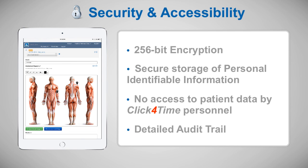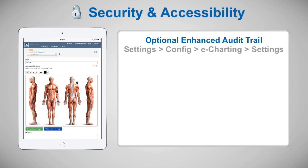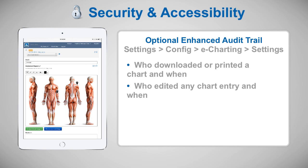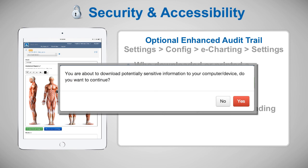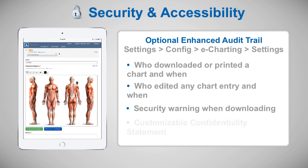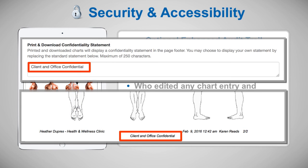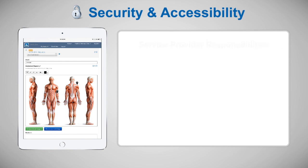The charts display a detailed audit trail including who created a chart and when, who last modified a chart and when, who locked a chart and when did they do that, who added an addendum and when. And we also offer an optional layer of auditing whereby the owner can choose to activate the enhanced audit trail, which includes who downloaded or printed a chart and when, who edited any chart entry and when, not just the last modified information. A security warning when downloading charts to remind the practitioner of the potentially sensitive nature of the information being downloaded to their personal device. And a customizable print and download confidentiality statement that displays at the footer of all downloaded charts. Beyond the measures Click for Time has taken to ensure the safety and security of the data, it's important that service providers using the system also take steps to do the same.